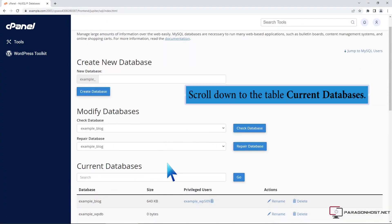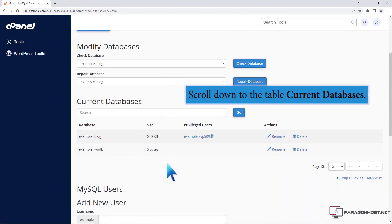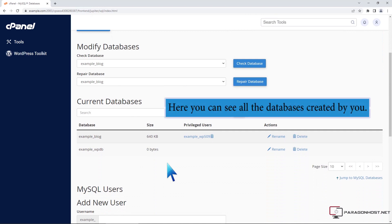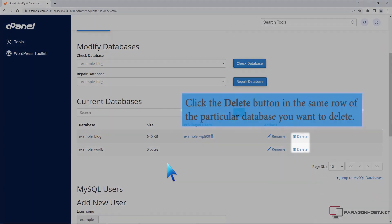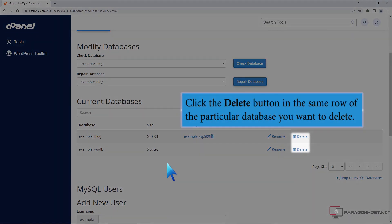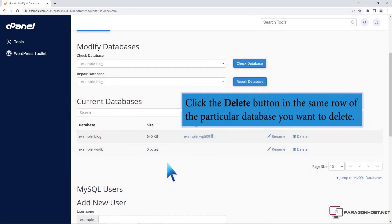Scroll down to the table Current Databases. Here you can see all the databases created by you. Click the Delete button in the same row of the particular database you want to delete.